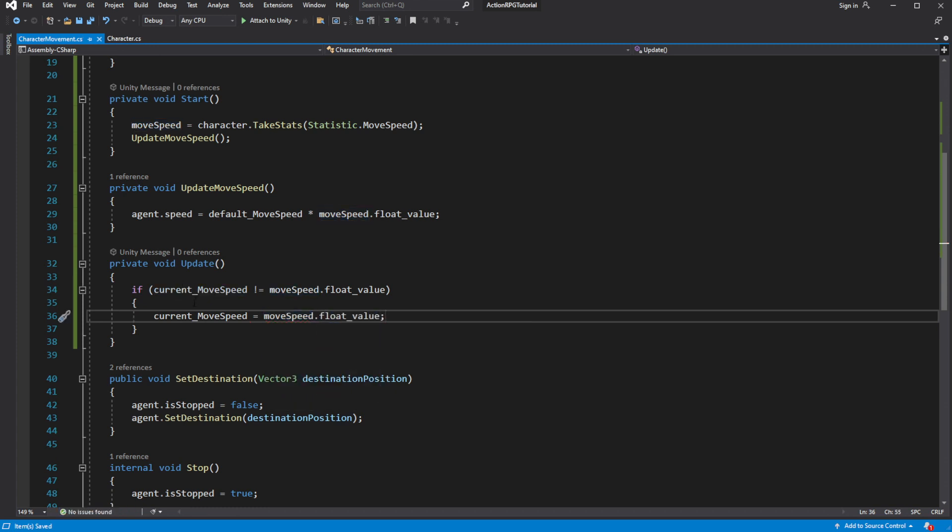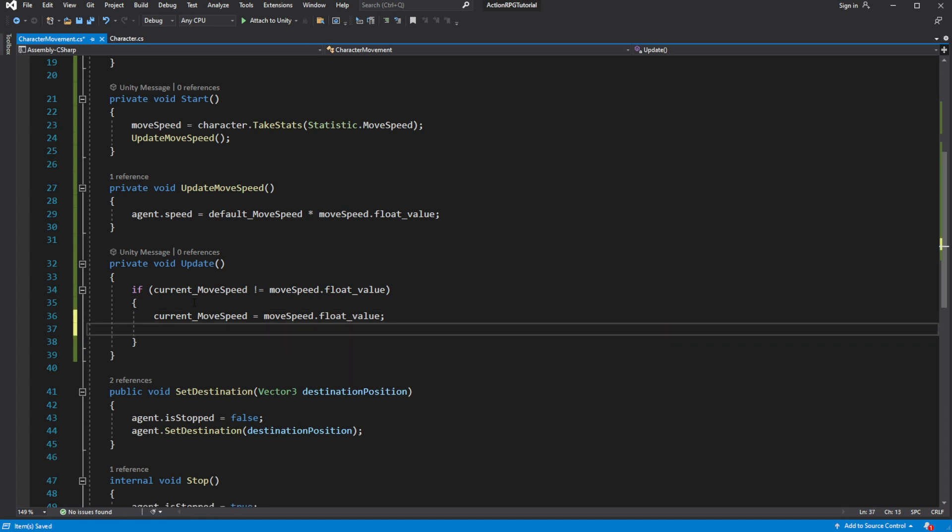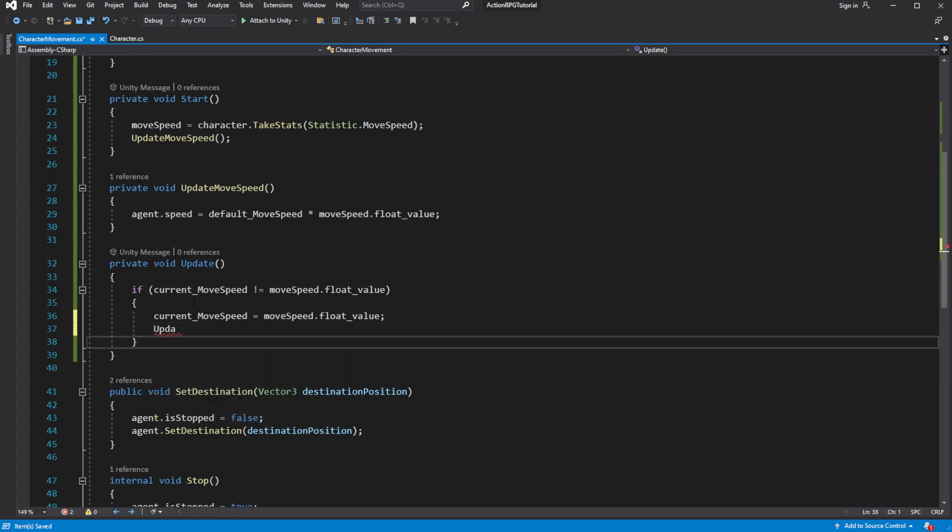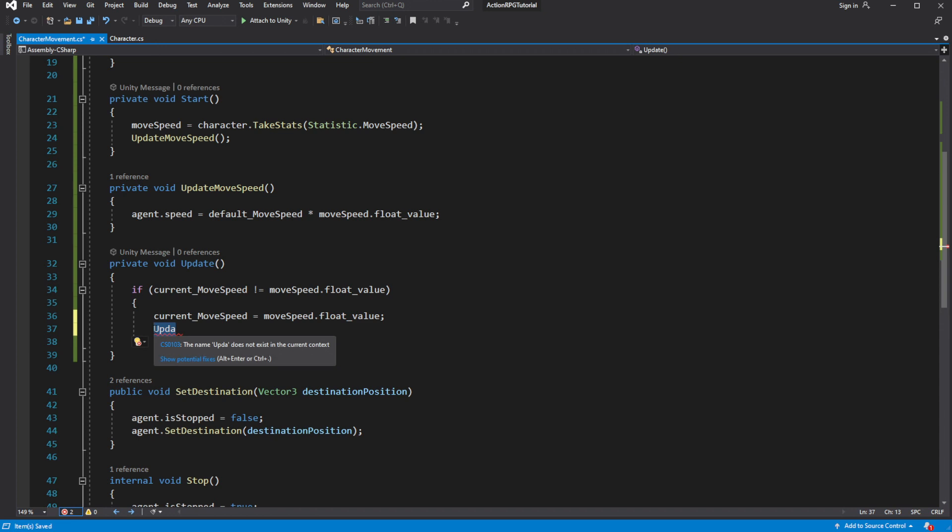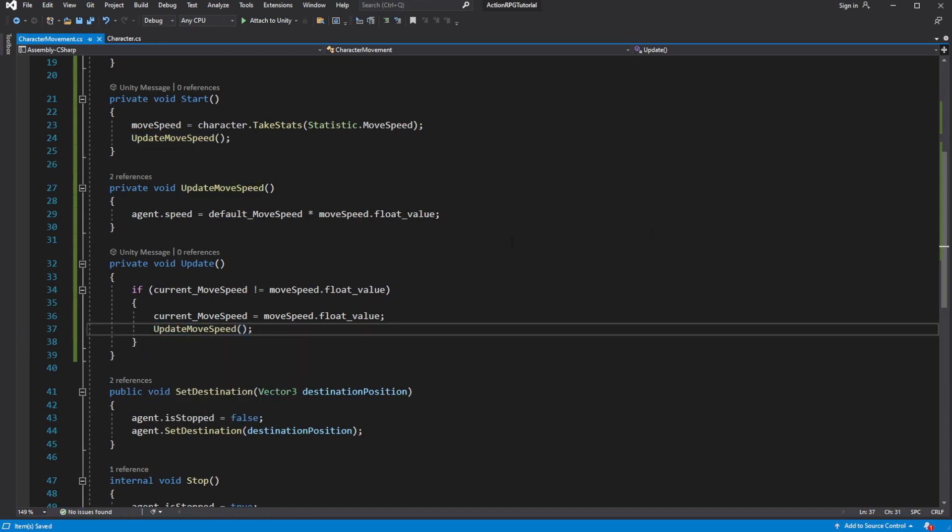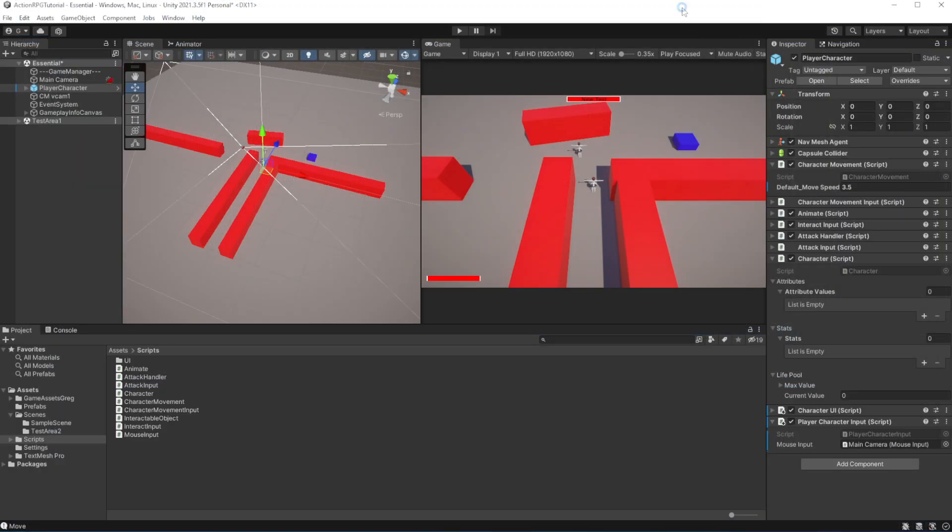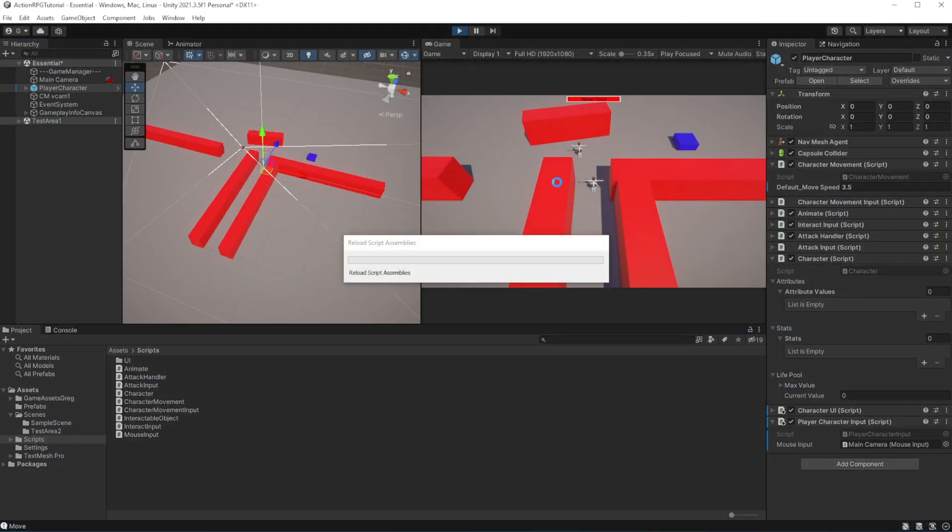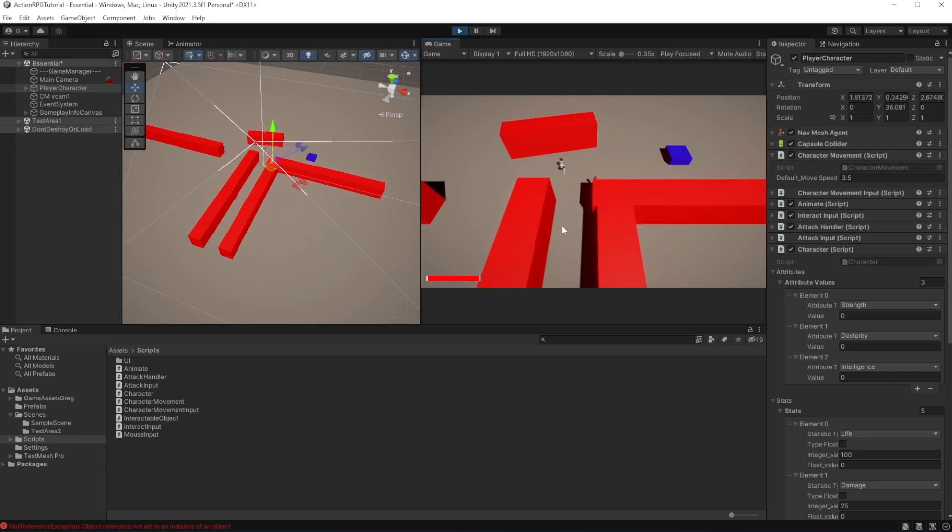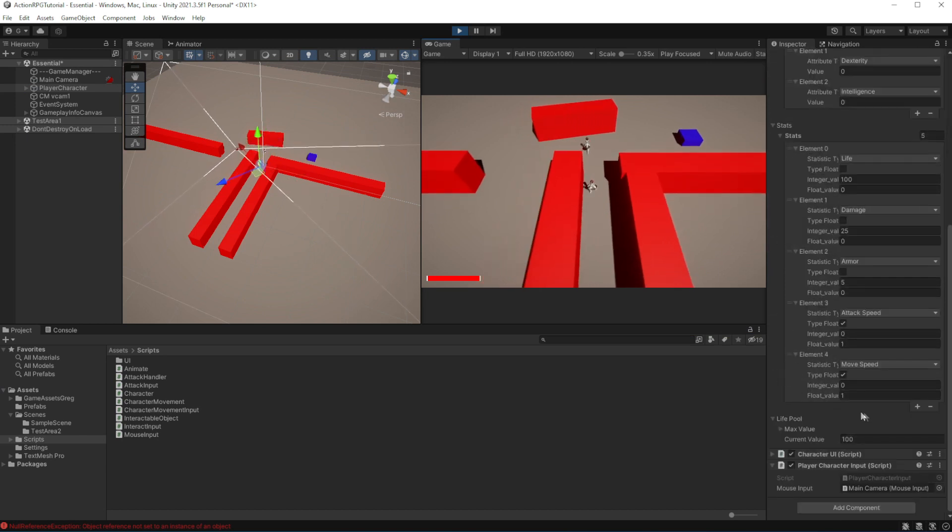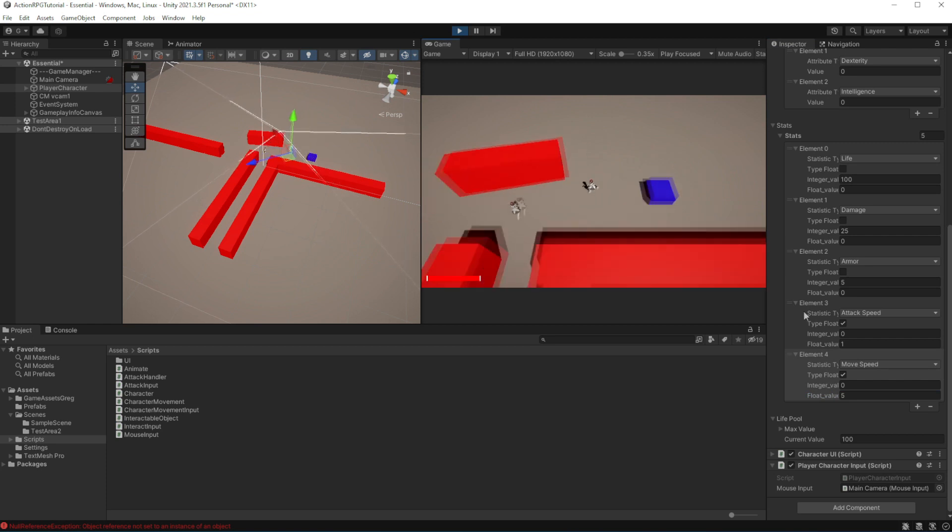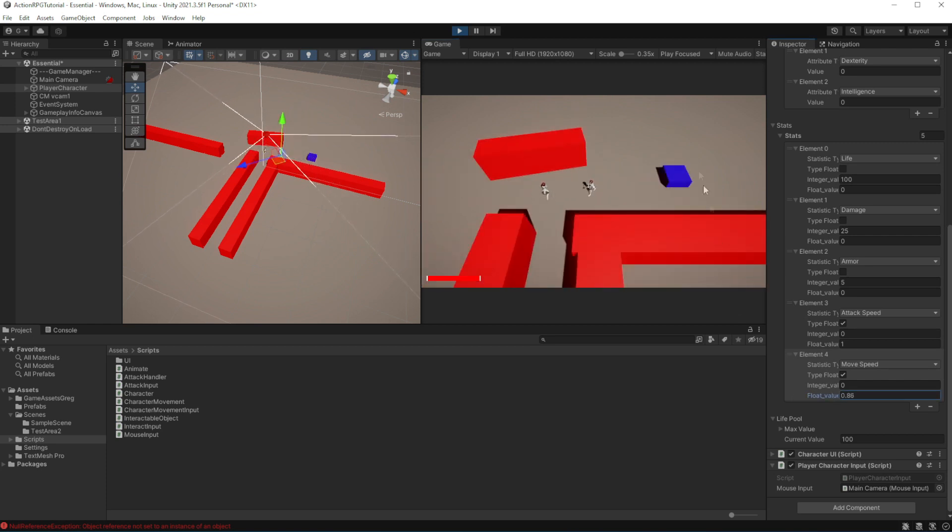This is not very efficient way to do this. We will be optimizing game later on in the tutorial. So now if we change value of move speed, our character will speed up or slow down.